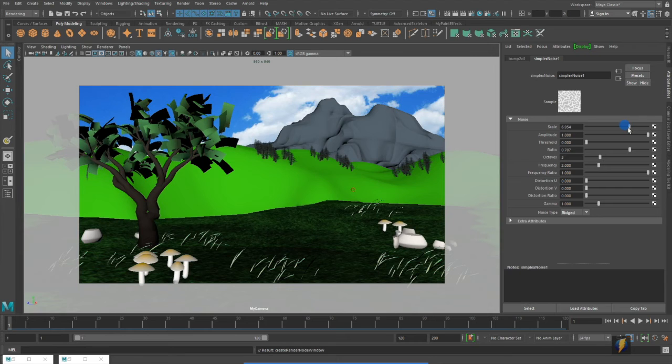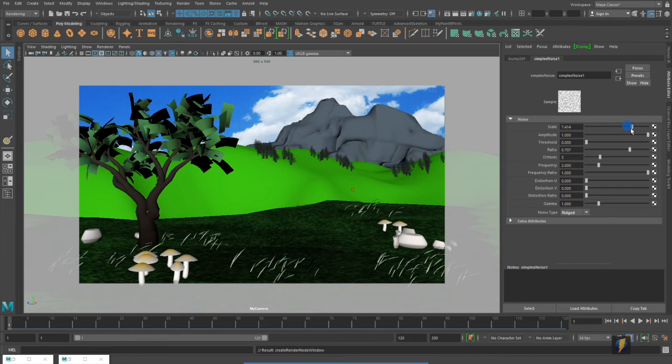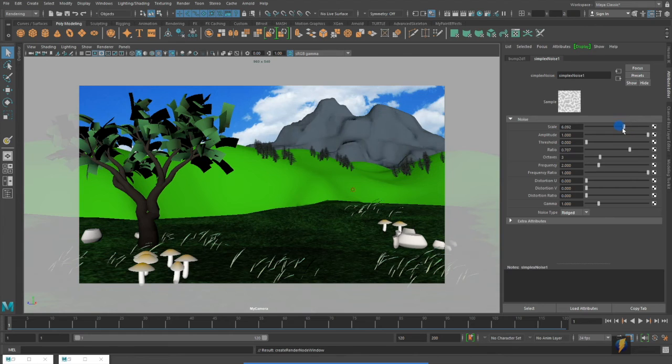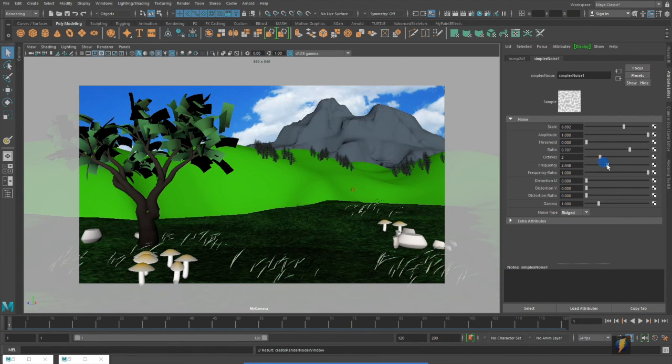We can increase and decrease the amplitude here. We can adjust the scale of the noise as well as a bunch of other properties.